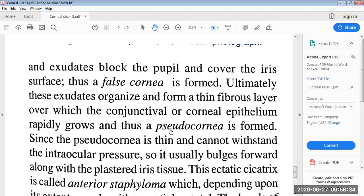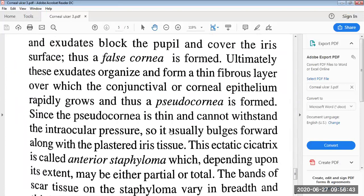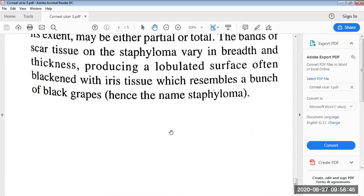When a fibrous layer is formed and the conjunctival or corneal epithelium rapidly grows, the anterior staphyloma is formed. This session completes here; in the next session we will discuss the rest of the corneal ulcer topics. Thank you so much — this session is powered by Digital Version 2.0, Jyoti Vidya Peet Women's University.